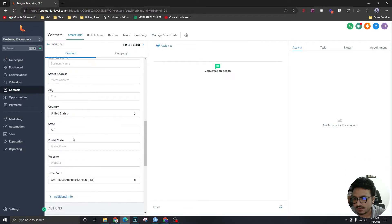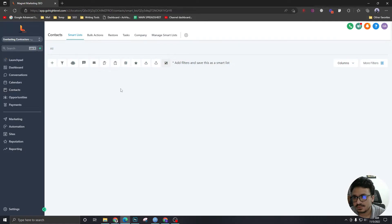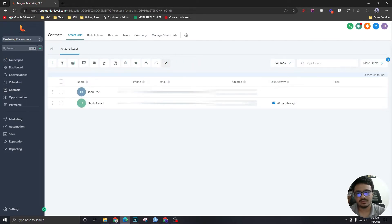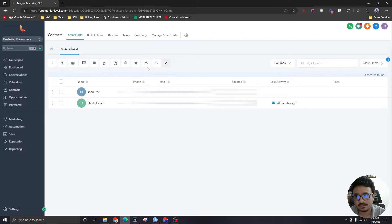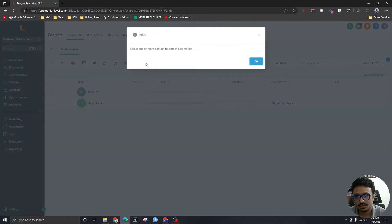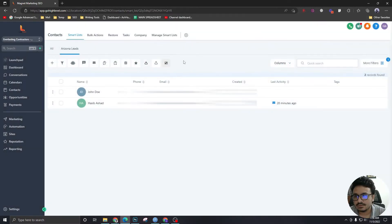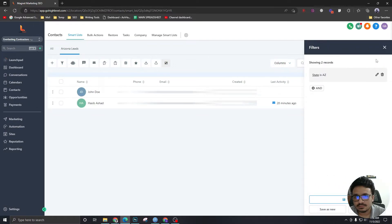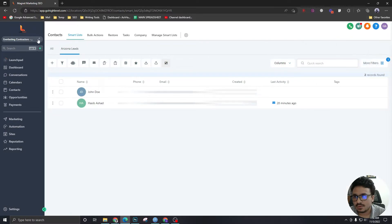In general info, I can see the state is Arizona, so it's basically filtering out all the leads from Arizona. If I want to export it later, I can do it from here. So let's create another one.